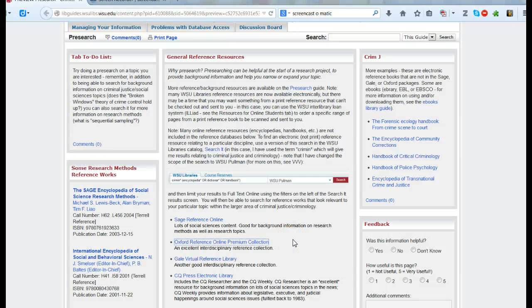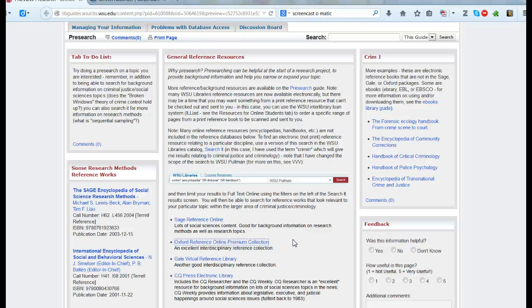This screencast is going to quickly show you some ways in which you can get some good background information before you actually start doing research on your particular topic.